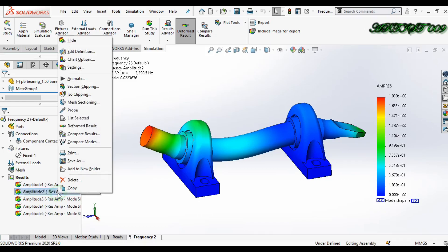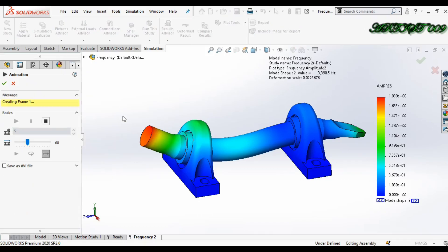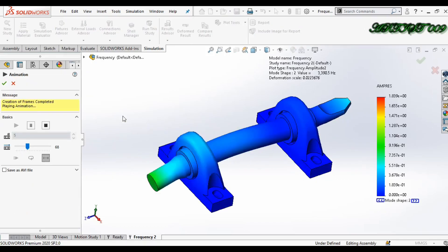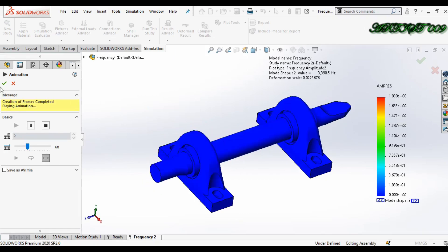Right click and animate. Here you can see the animation.